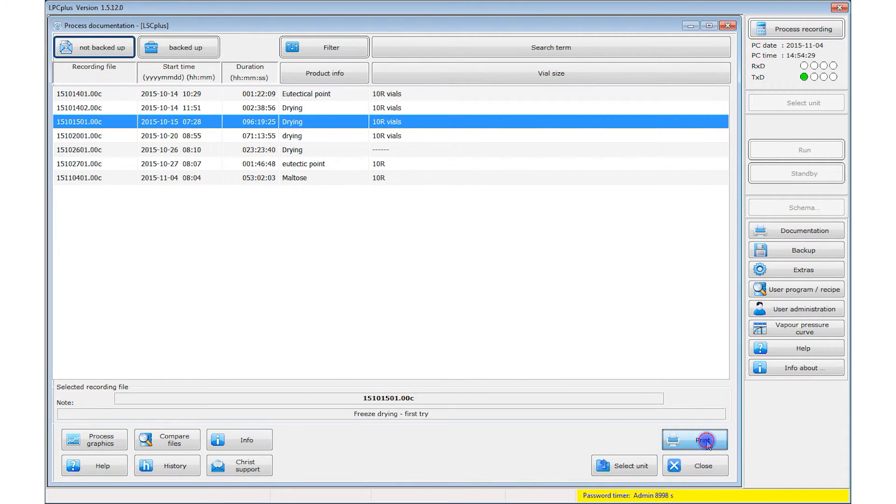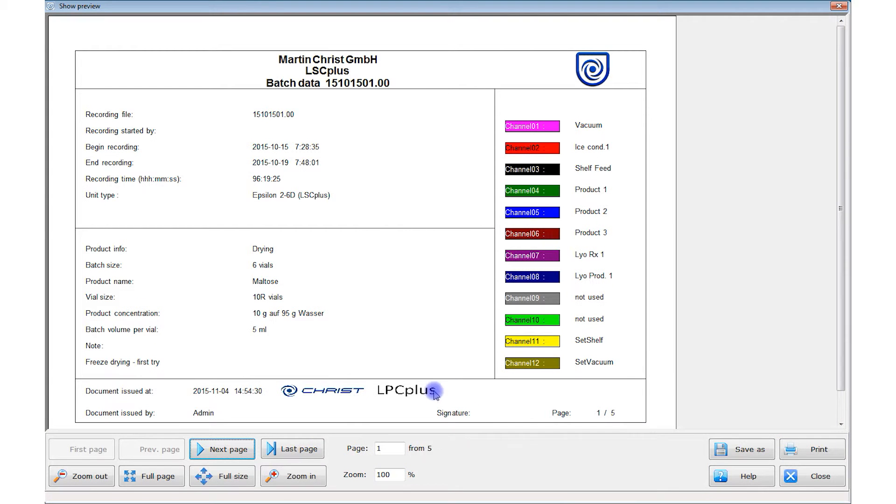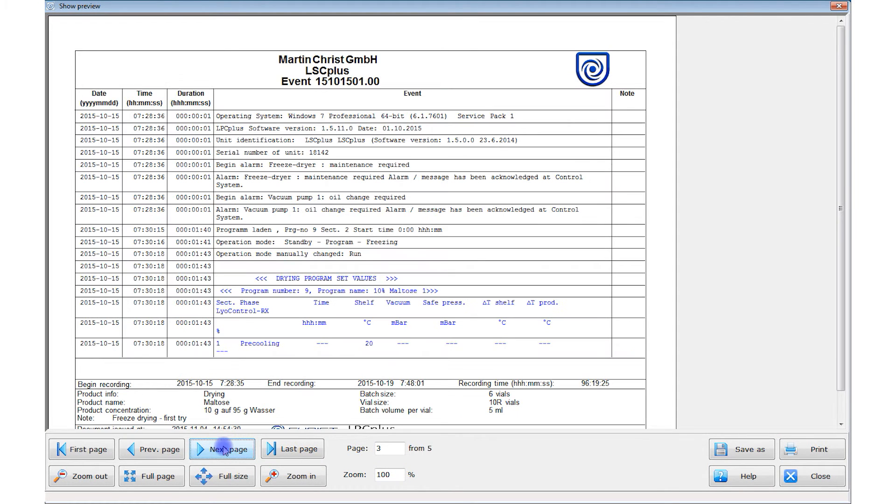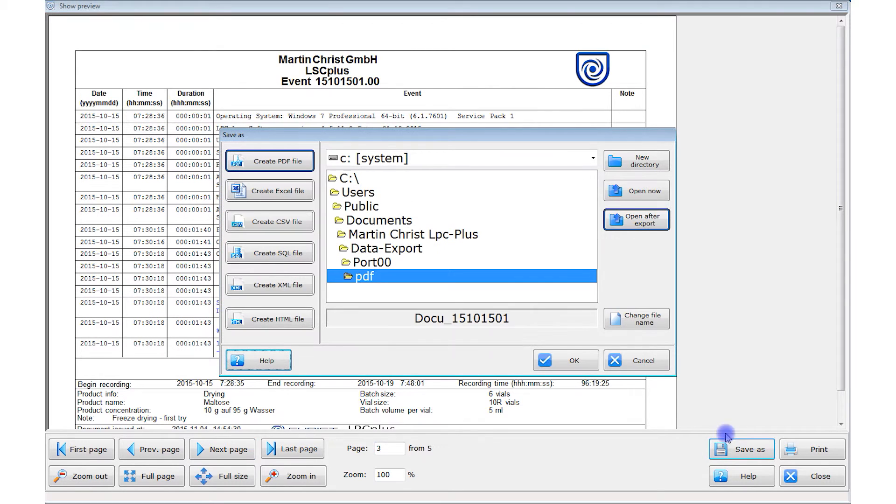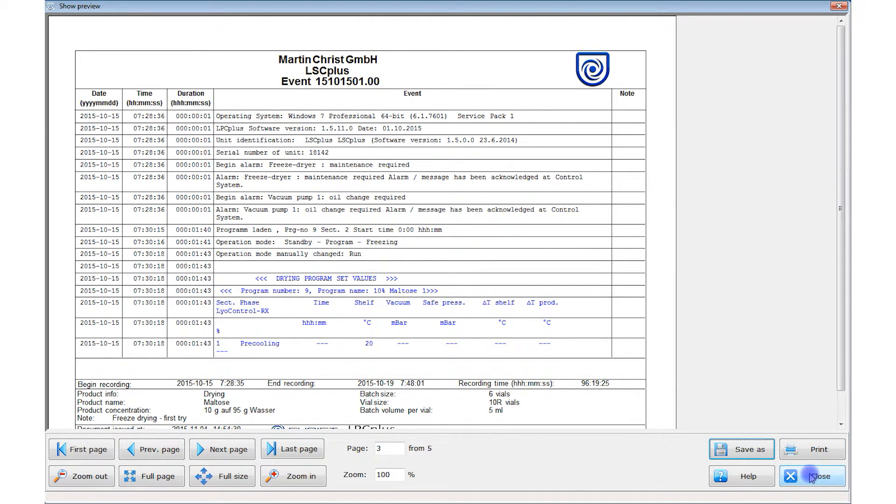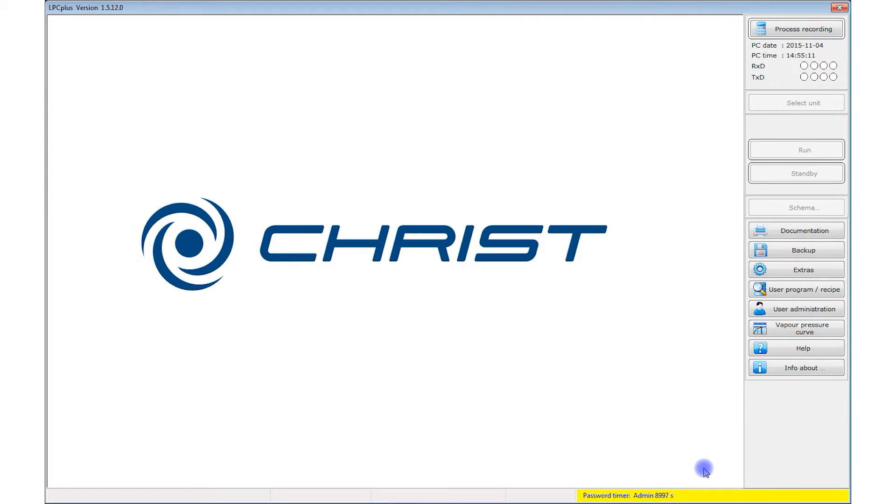You can output the process documentation to a printer, as a PDF file, or in several other formats. Now we have covered the key aspects of running and documenting freeze drying processes.